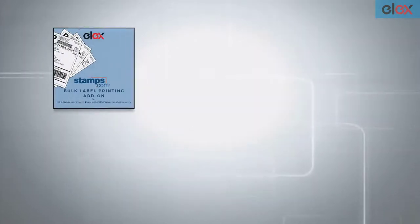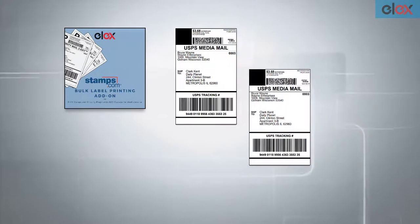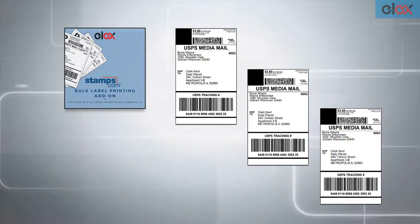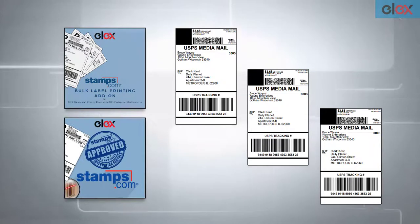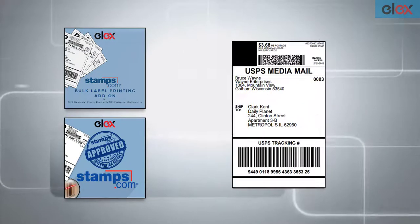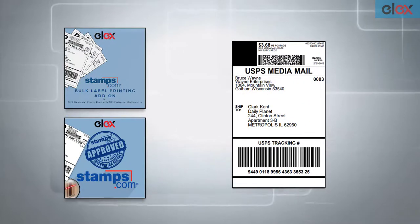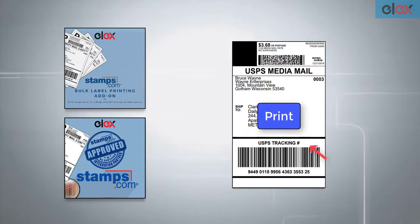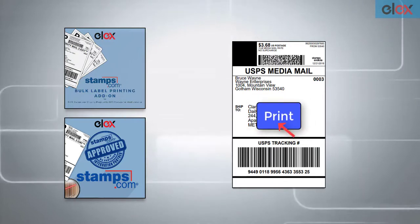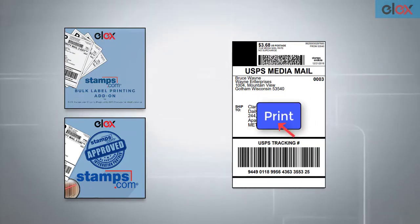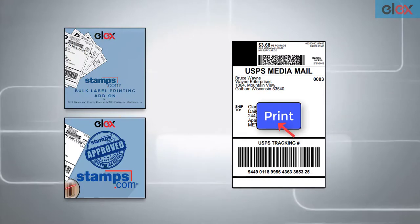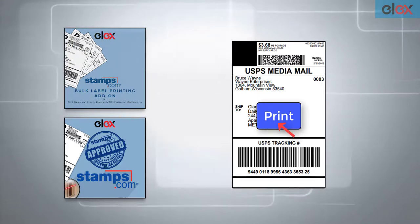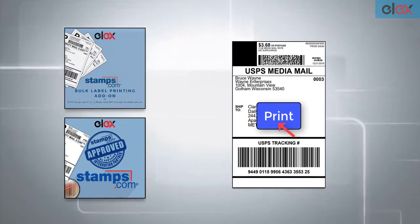The Elex Stamps.com USPS Bulk Label Printing Add-on generates multiple USPS shipping labels in bulk using the Elex Stamps.com USPS shipping plugin and merges them into a single PDF file. You can then print the PDF file in one go. This saves your time and efforts to print labels for each order in the WooCommerce Orders dashboard.